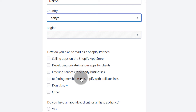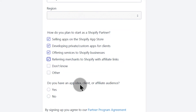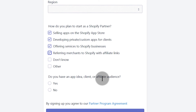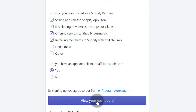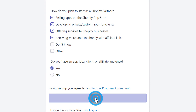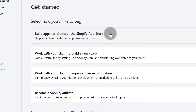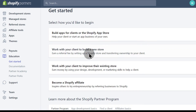Next, choose how you plan to use Shopify as a partner: selling apps, developing, offering services, or referring clients. Select what applies to you. If you have an app idea, a client, or an affiliate audience, indicate that and then click to view your dashboard.